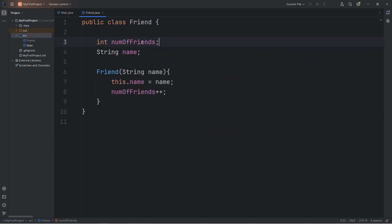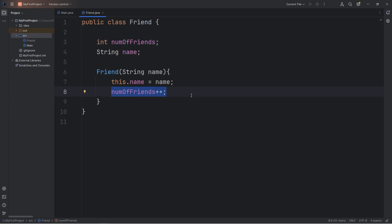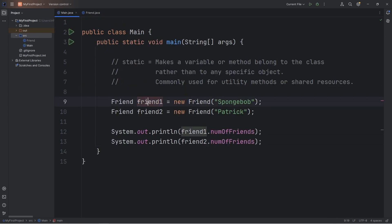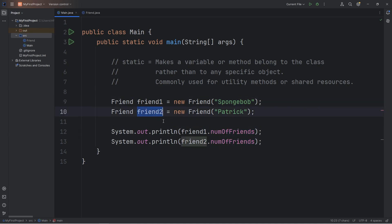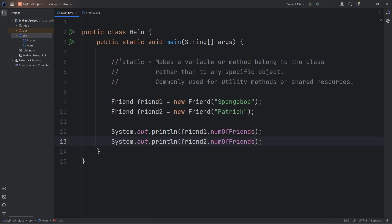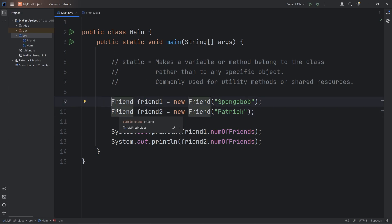Each friend object has their own copy of the number of friends variable. We're incrementing each copy of number of friends by one. When we create friend1, we're incrementing its attribute of number of friends by one. Same thing applies with friend2 — when we create friend2, friend2's number of friends is zero, and we're incrementing it by one. What if we would like to keep track of the total amount of friends created and store it within one variable? There is a way we can do that, and that is with the static modifier.